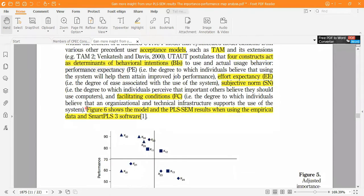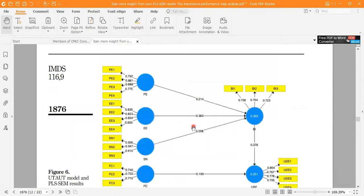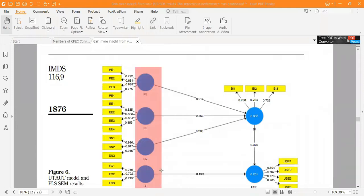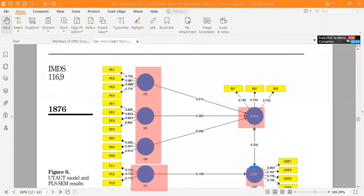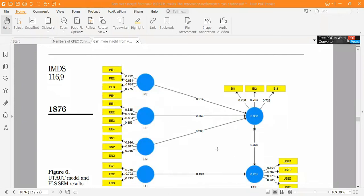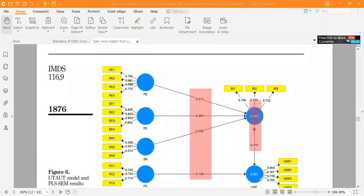Figure number 6 shows the model and results using empirical data in SmartPLS. In this structural model, three constructs are determinants of our target construct, Behavioral Intention (BI), and another one is Facilitating Conditions (FC), where our target construct is USE. We are also checking the impact of BI on USE. These are the path values and the R-squared values.